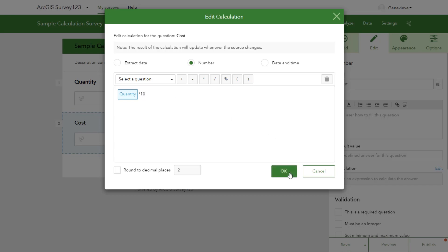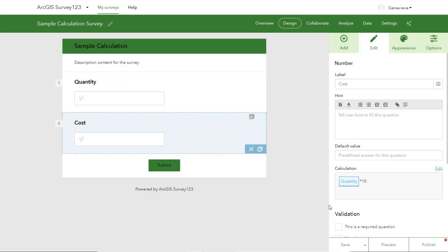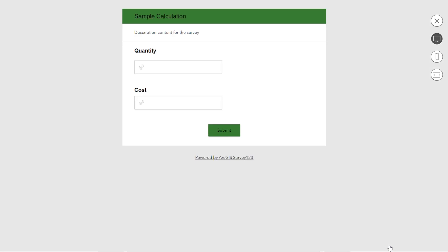Then we can hit OK, and let's preview what it looks like. We can see that the calculation is done automatically when we enter a value in the quantity question, which is exactly what we want.